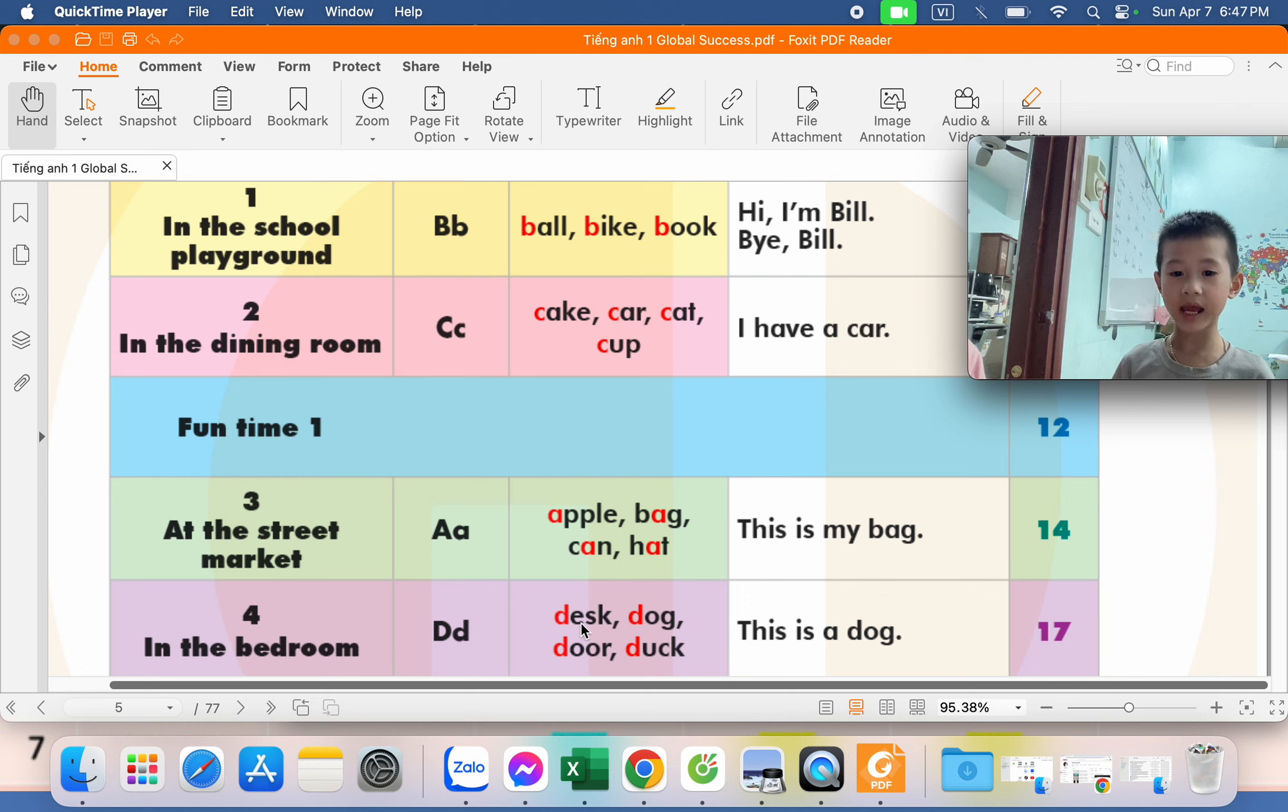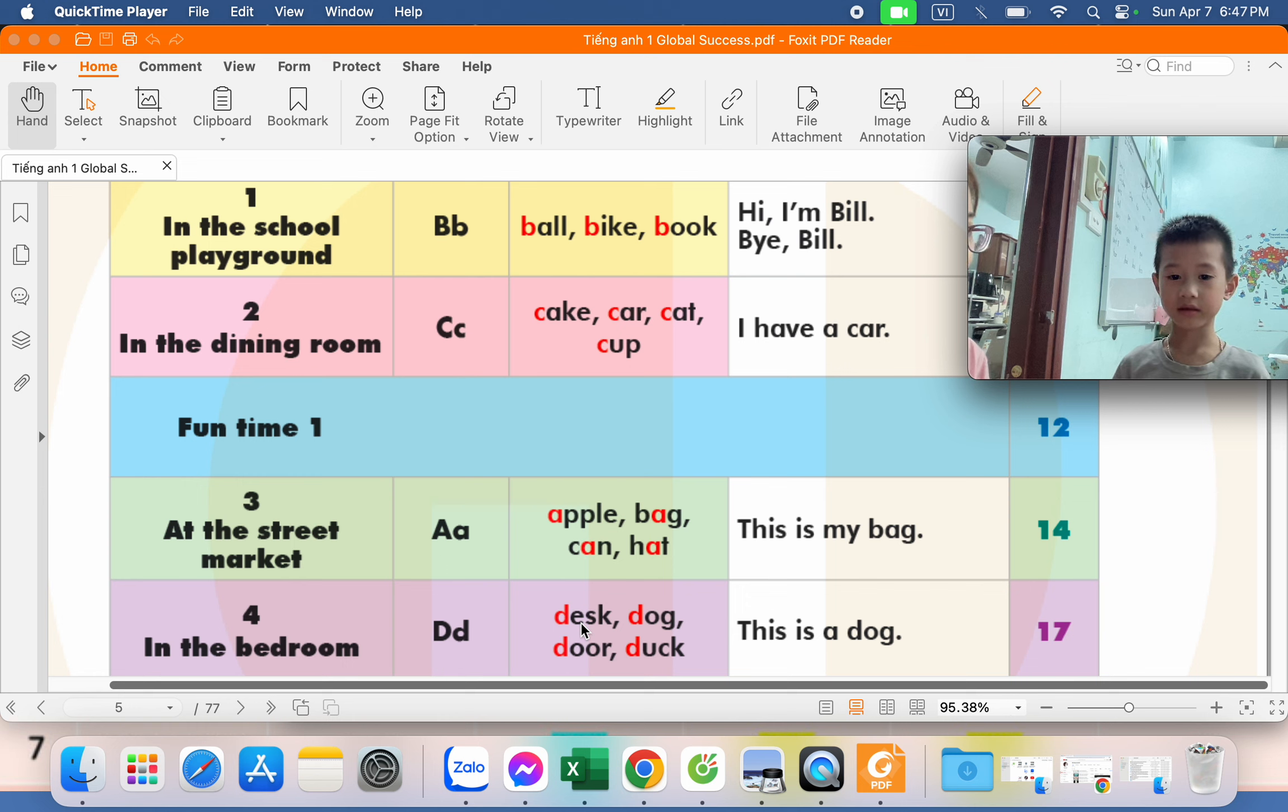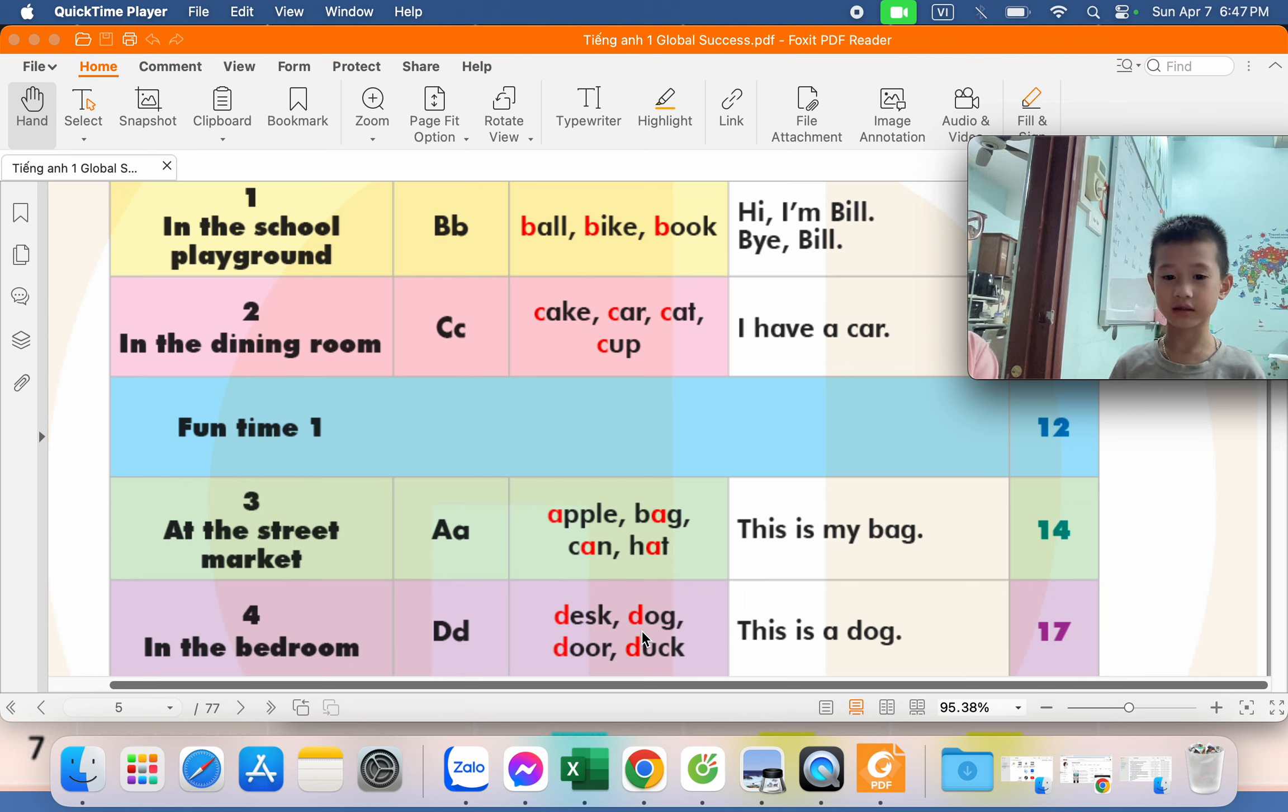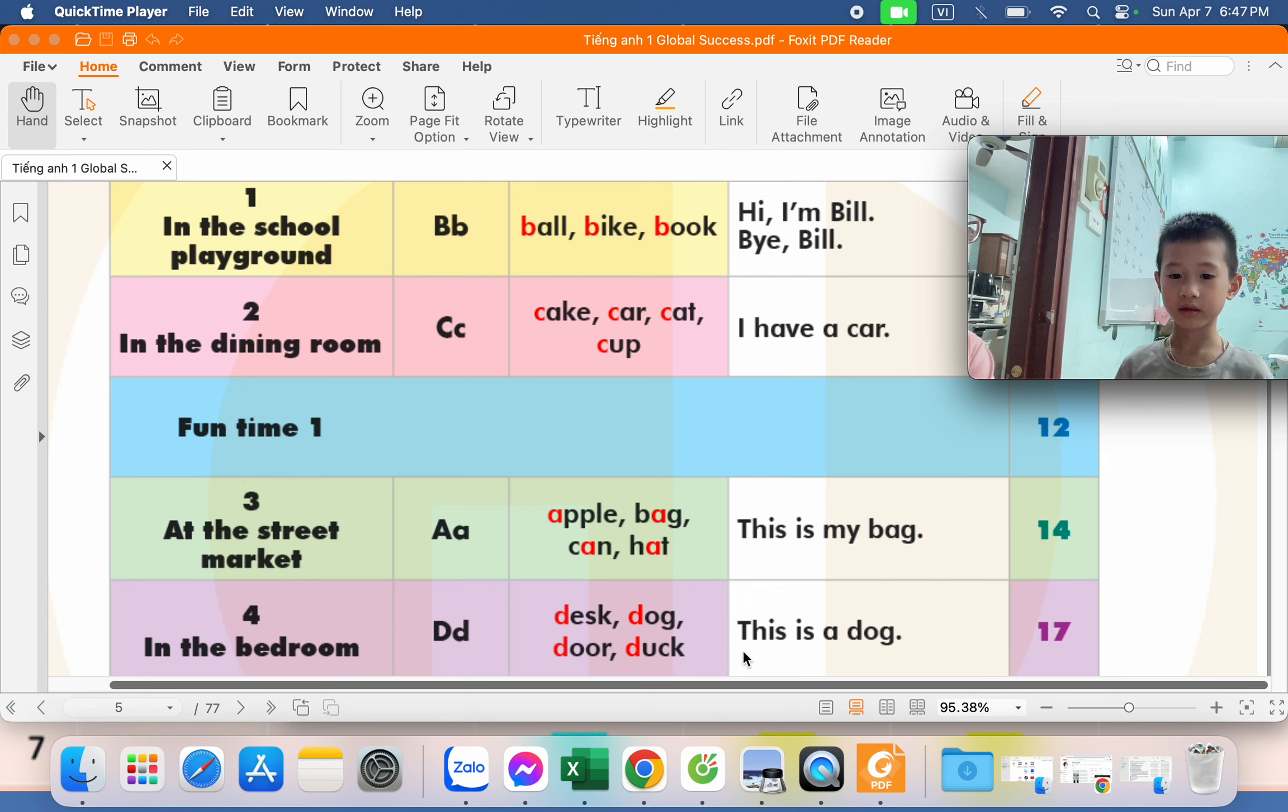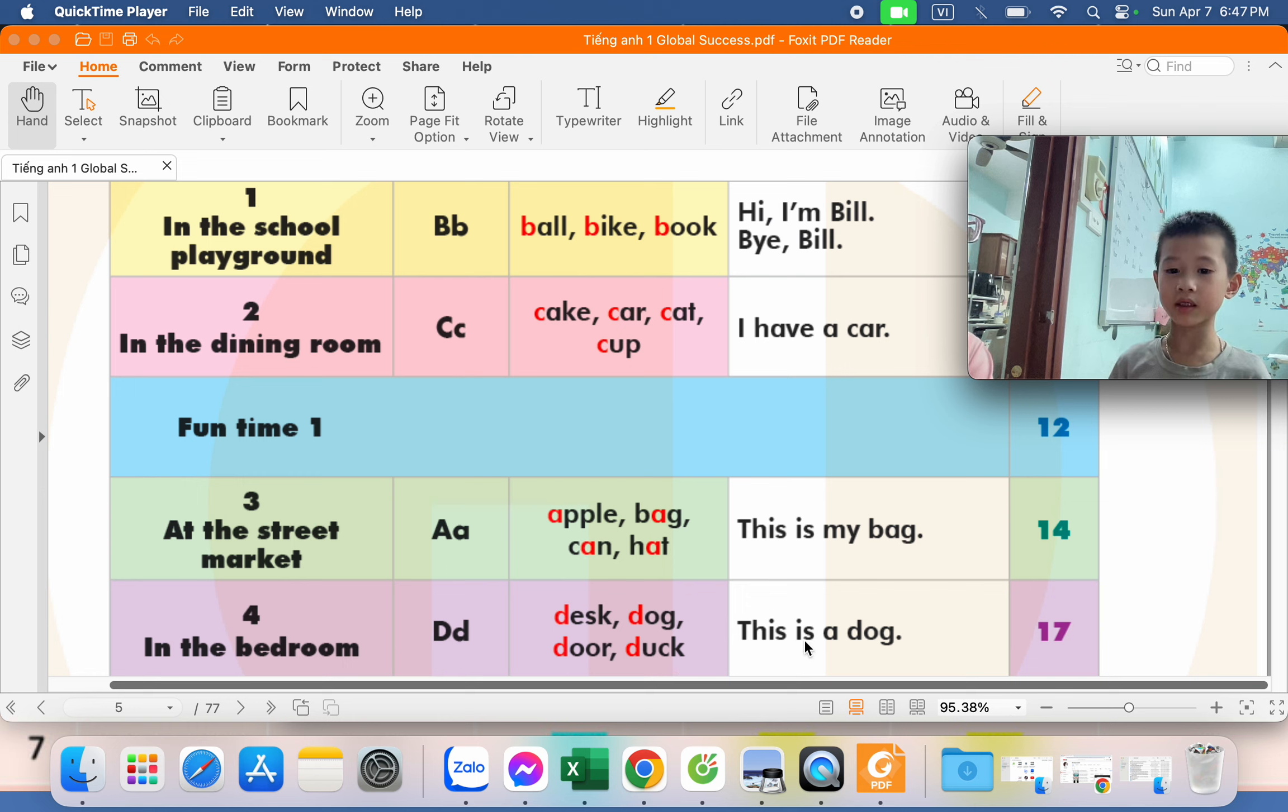Desk. Desk. Desk. Dog. Dog. Dog. Duck. Duck. Duck. This is a dog. Dog. This is a dog. Dog.